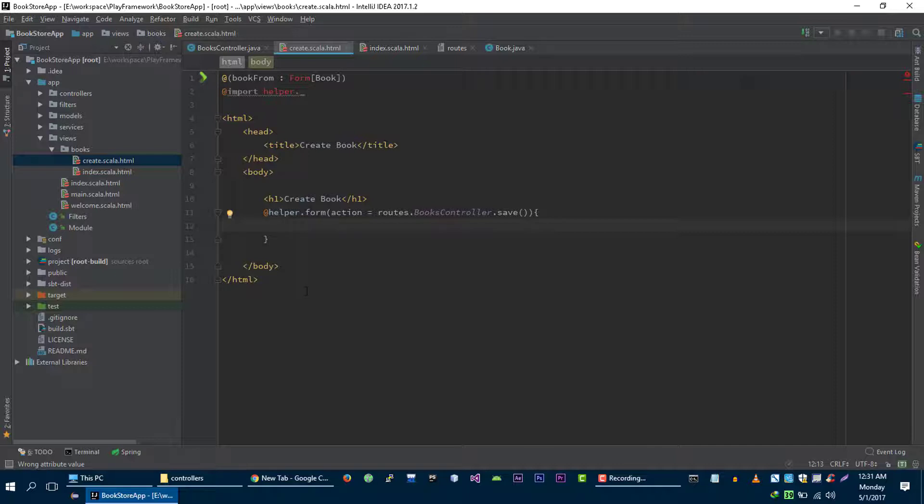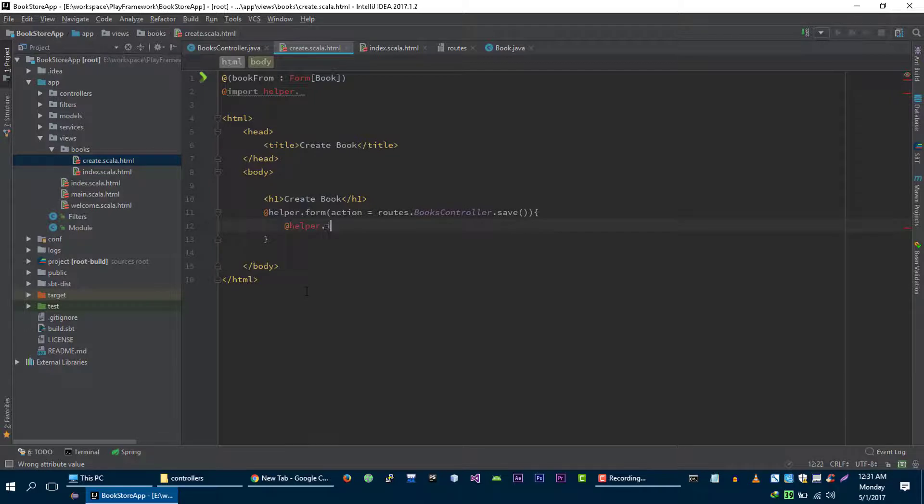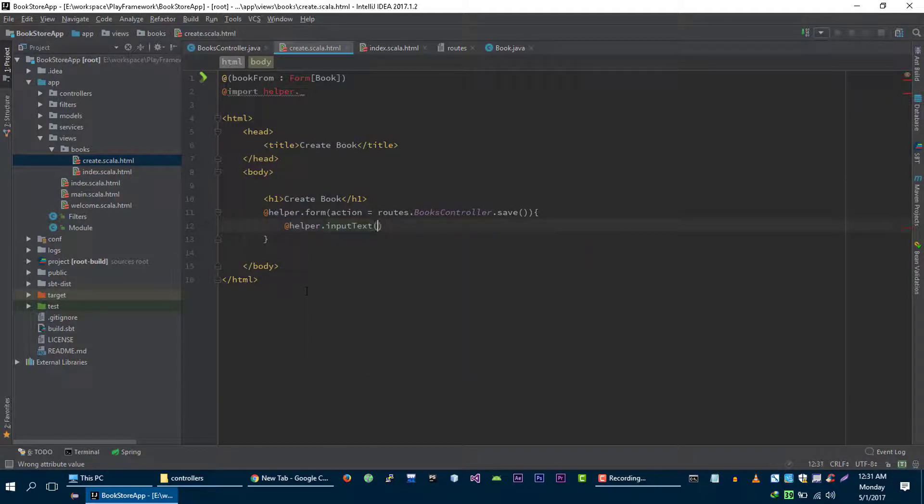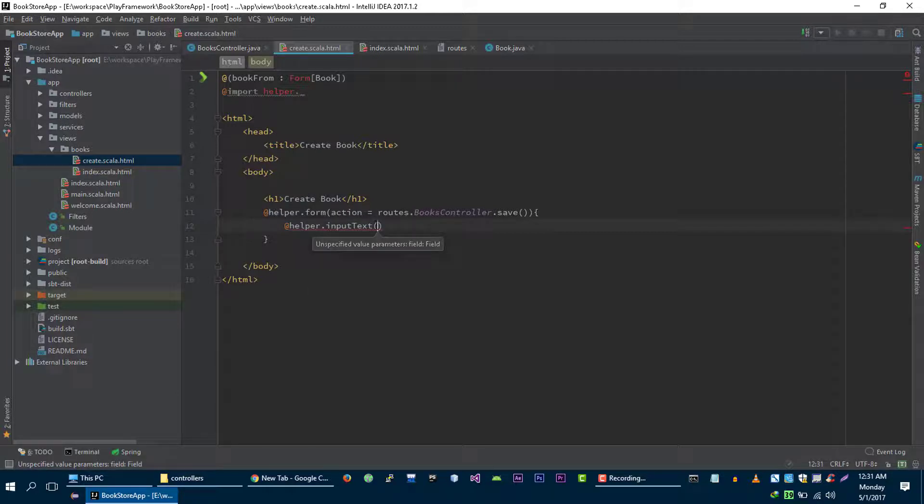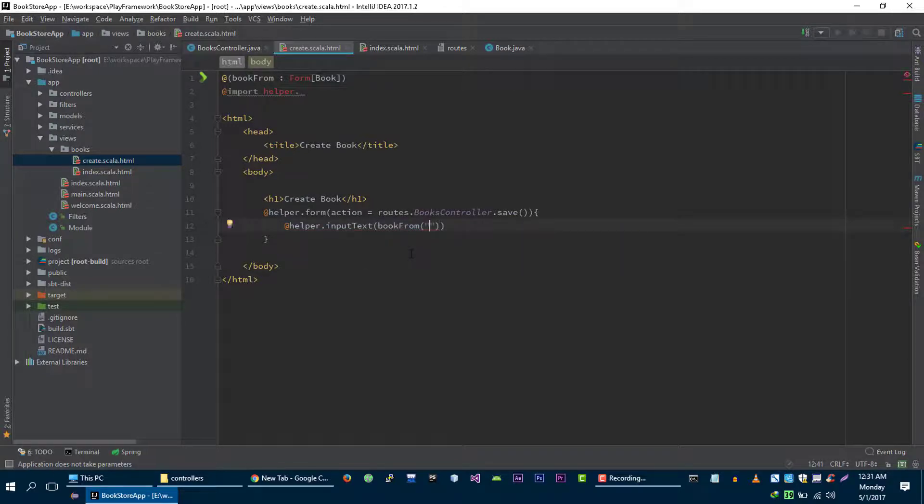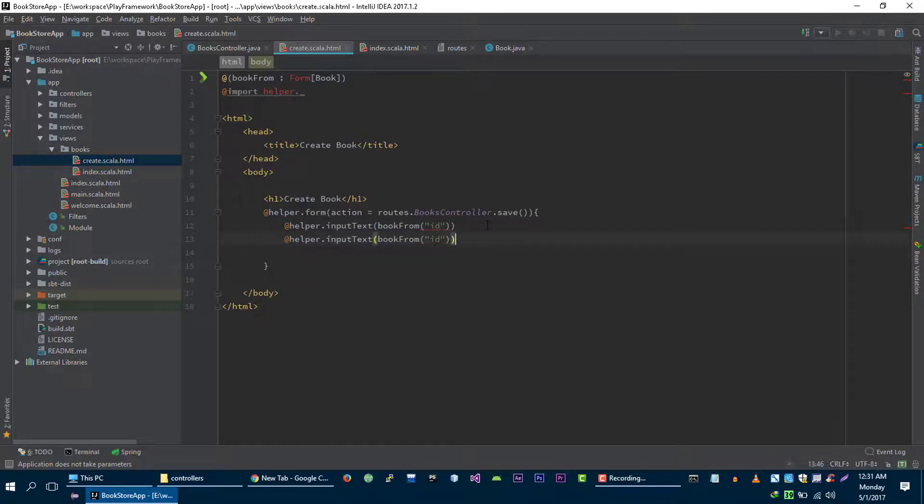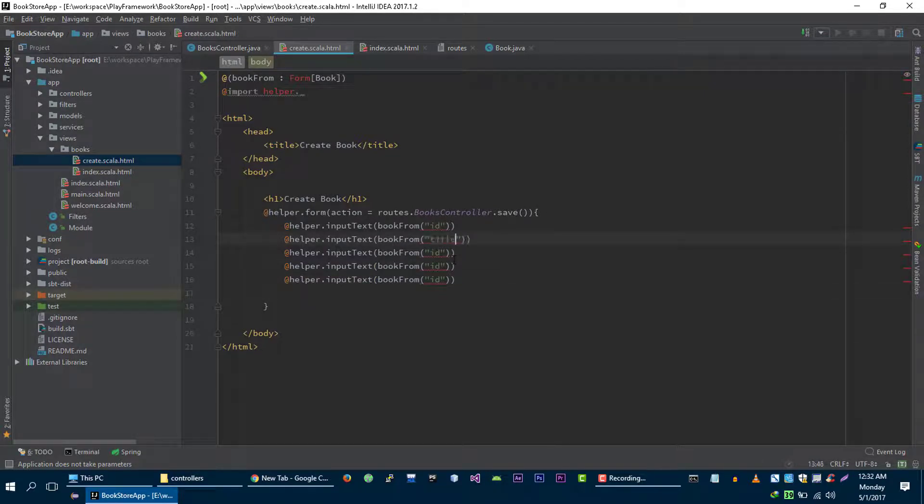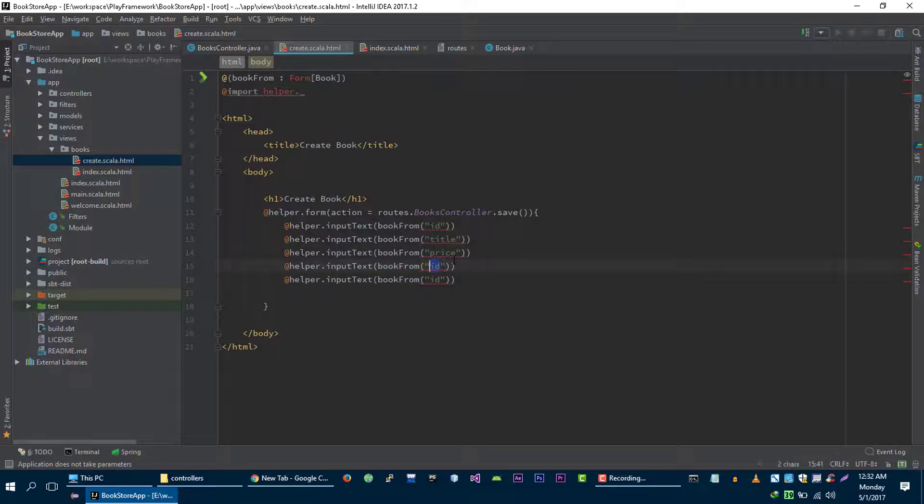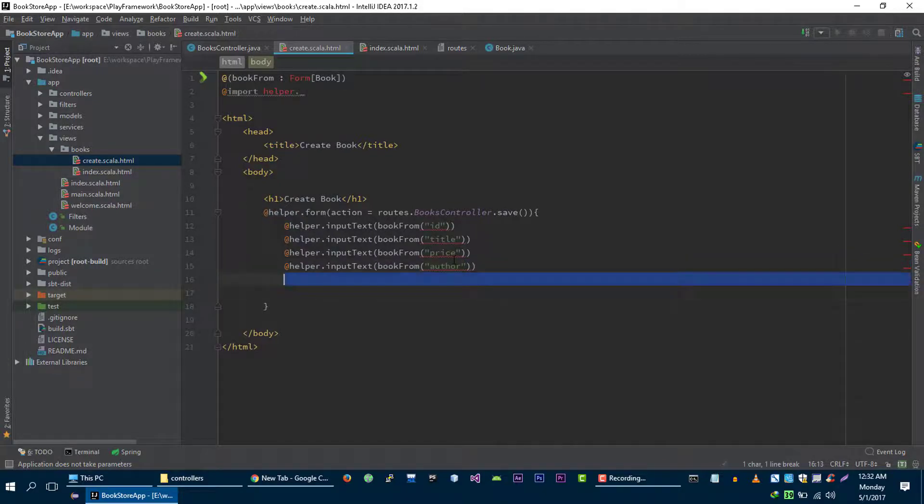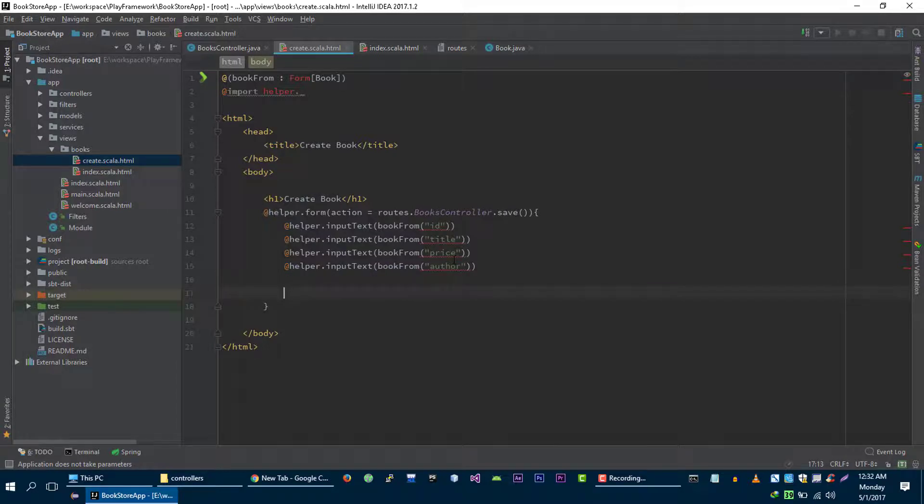Let's create input with the help of helper again. helper dot input text. Now we need to specify field for we want to create our input text that we can do with the help of our form. Let's create input field for ID, for title, for price, and last thing for author. And finally we need submit button that we can create with the help of simple HTML.